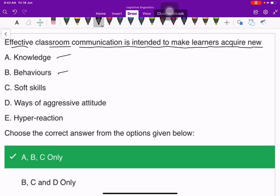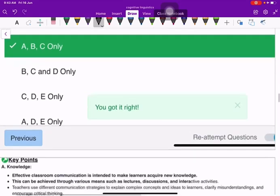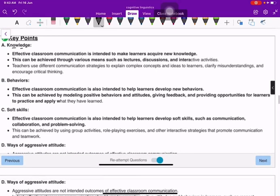The next question: effective classroom communication is intended to make learners acquire new knowledge, behavior, and soft skills. Ways of aggressive attitude and hyper reaction — these do not help. Effective classroom communication does not help acquire aggressive attitudes or hyper reactions.